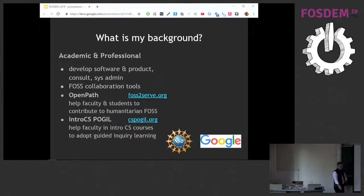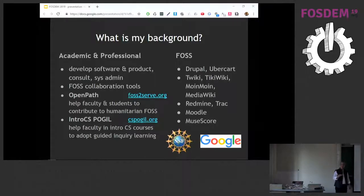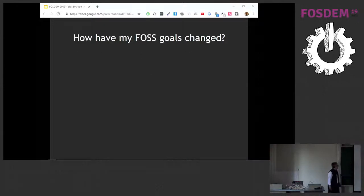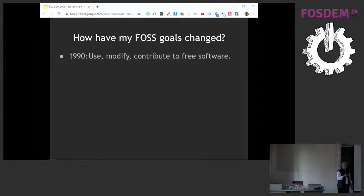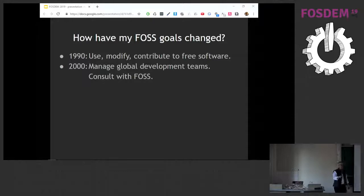I want to acknowledge support from the US National Science Foundation and from Google for helping us do that work. On the FOSS side, again sort of jack-of-all-trades, master of none — mostly I've been working with collaboration tools: wikis, content management systems, Moodle. My goals with FOSS have really changed over time. I started using FOSS before FOSS was even a term. Then my goal was really to use software to solve problems I had, or that researchers around me had. Then around 2000 I started working with global development teams and doing some consulting with FOSS.